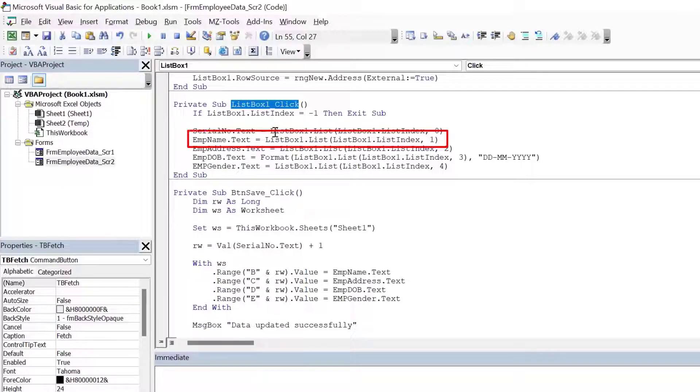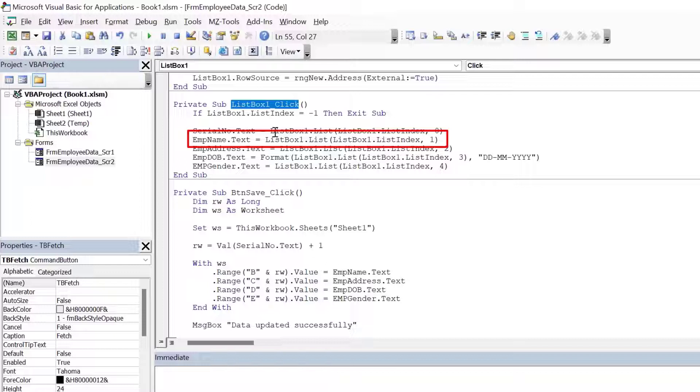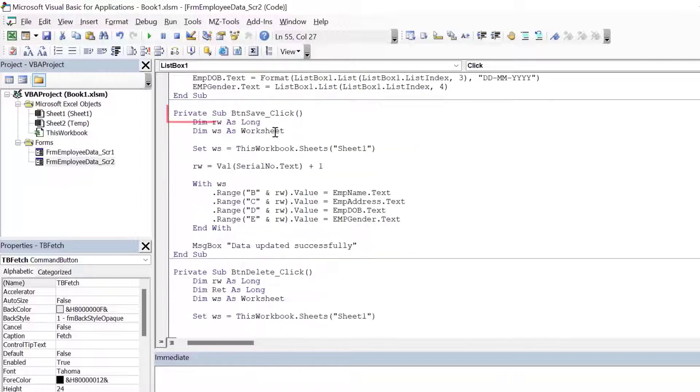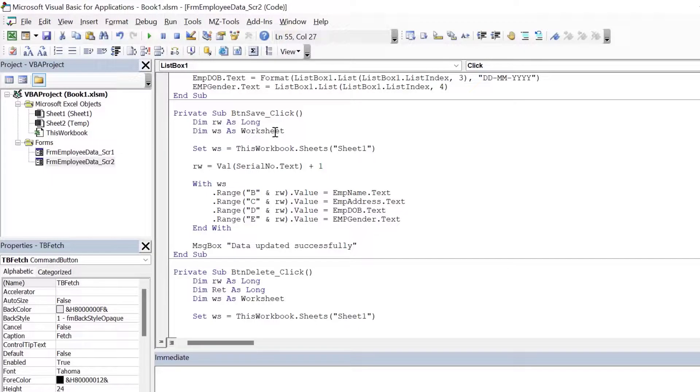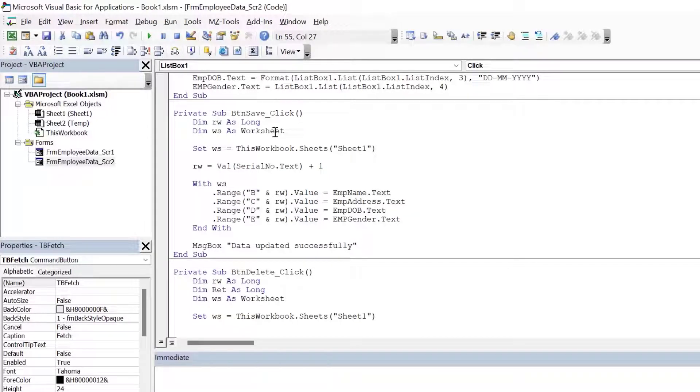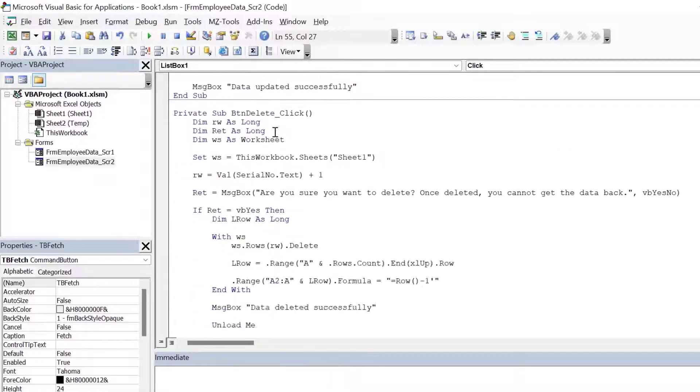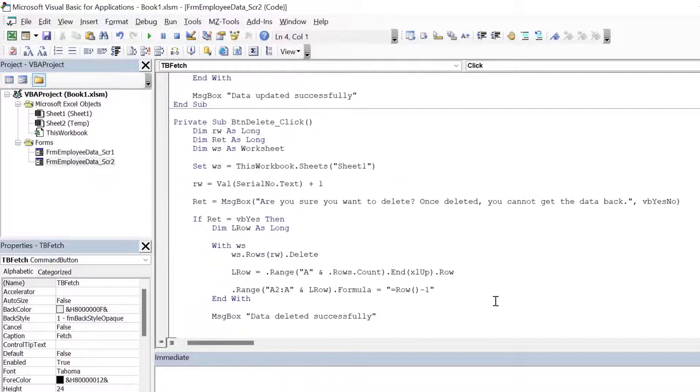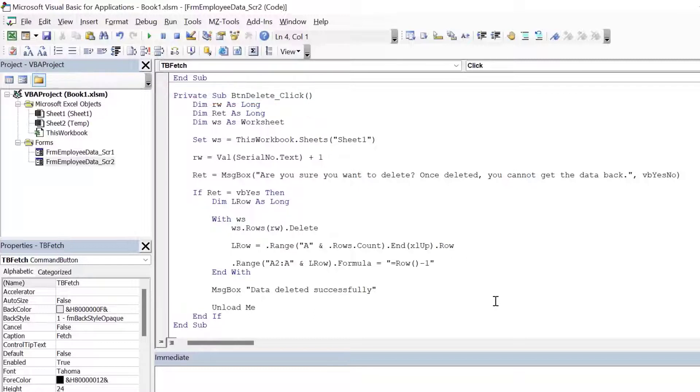Below the list box click procedure, we have the button save. This is similar to what we did in the first form employee data scenario one. So I'm not going to explain that. It's exactly the same thing. And below that we have button delete. So this also I have covered in the previous form, which is FRM employee data scenario one. So I will not cover this as well. Now let's launch the user form.